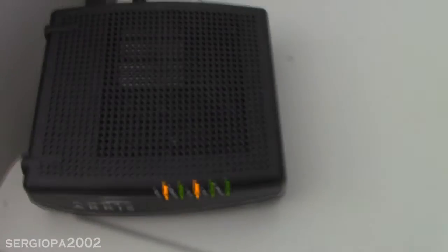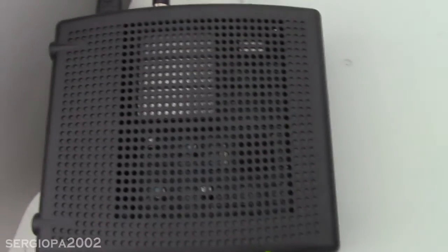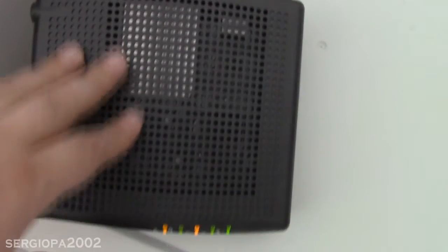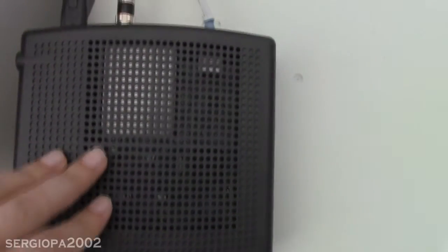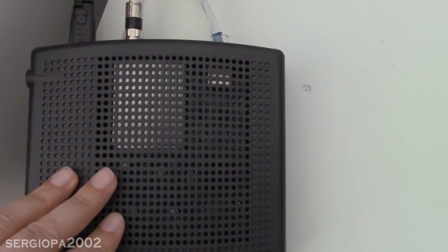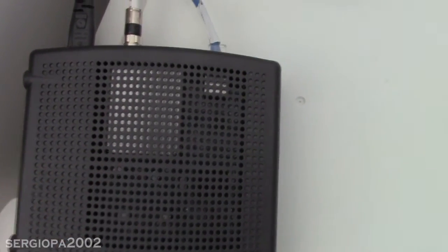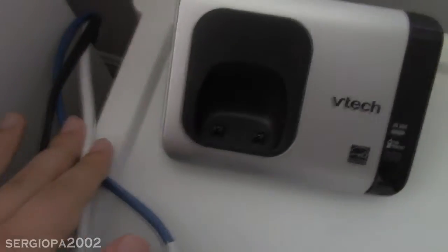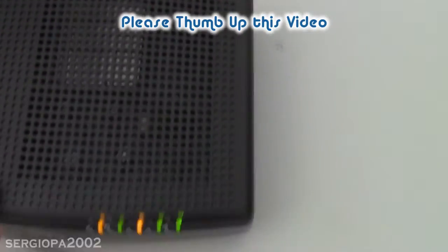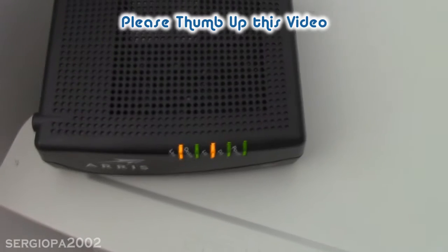This happened to me many times and I discovered that it was a problem putting my modem on the back of my desk hanging from a nail. It kind of bent this coax cable and disconnected me from the internet.